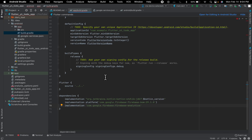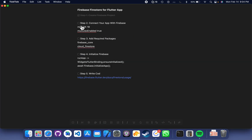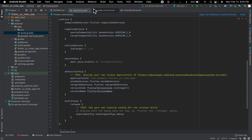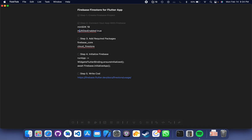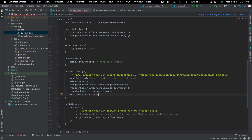We have successfully connected the app to Firebase. The next step is to set the minimum SDK to 19, because it will not run if your minimum SDK is less than 19. On the app-level build.gradle file, make it 19. If the application is not building on your machine, you can also write the line to enable multi-dex.